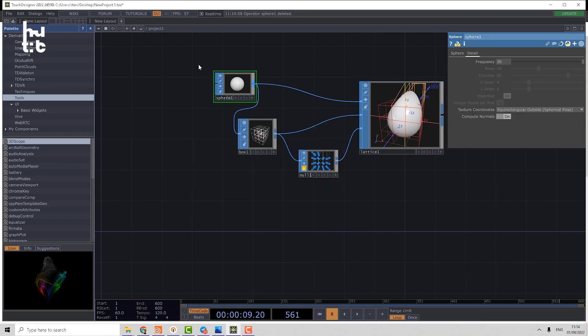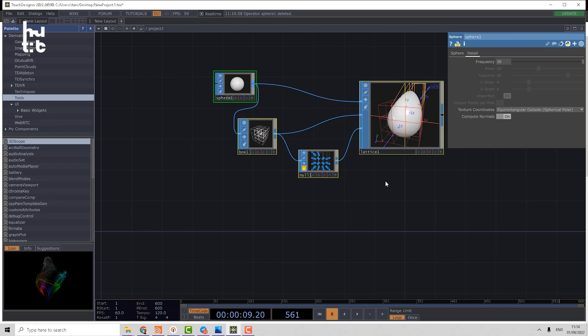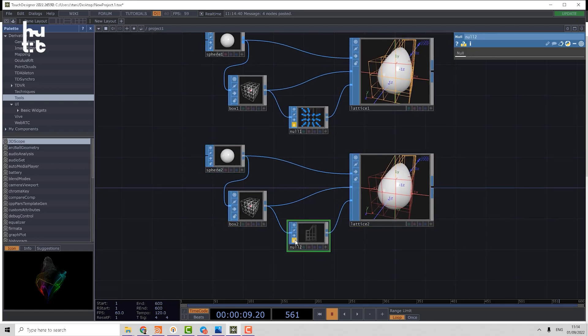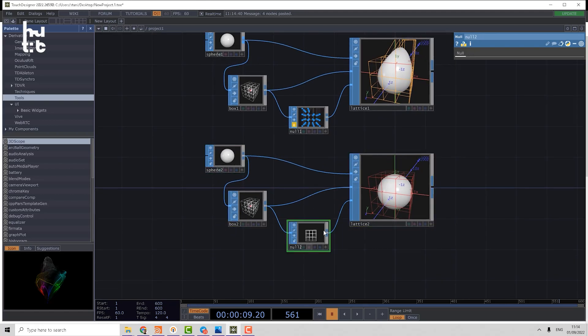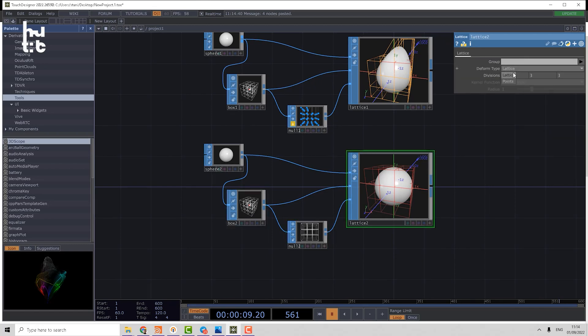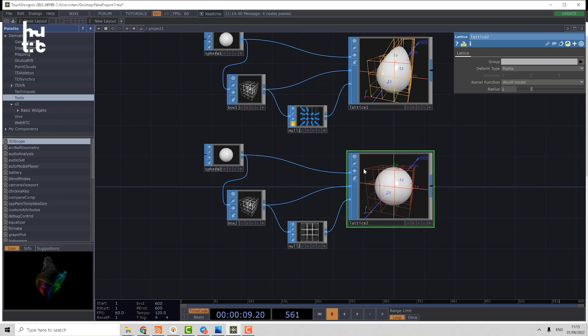Let's check the second mode. I'll just copy and paste that network, unlock the modulate null, and change to the lattice. In that case, every input point acts as a metaball. Basically, it's a point which sends force around. That's why we have a kernel function, like everywhere in Houdini and TouchDesigner where we're using metaball functions.